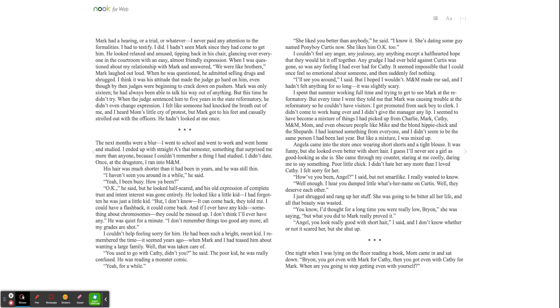The next months were a blur. I went to school and went to work and went home and studied. I ended up with straight A's that semester, something that surprised me more than anyone, because I couldn't remember a thing I had studied. I didn't date. Once at the drugstore, I ran into Eminem. His hair was much shorter than it had been in years, and he was still thin. I haven't seen you around in a while, he said. Yeah, I've been busy. How you been? Okay, he said. But he looked half scared, and his old expression of complete trust and intent interest was gone entirely. He looked like a little kid. I had forgotten he was just a little kid. But I don't know. It can come back, they told me.